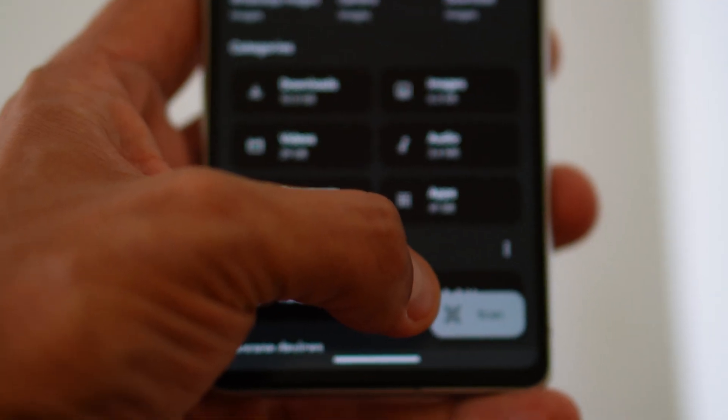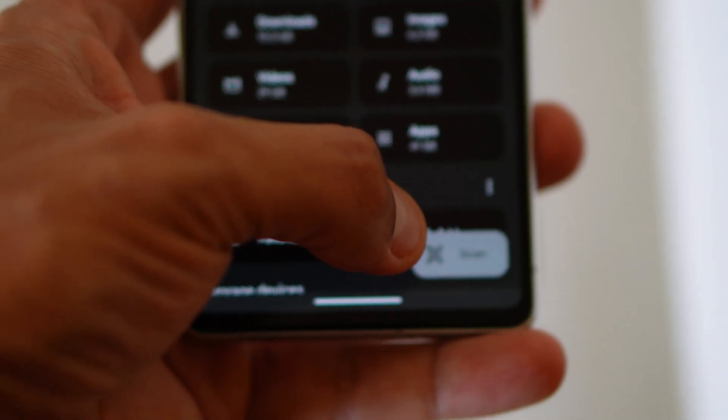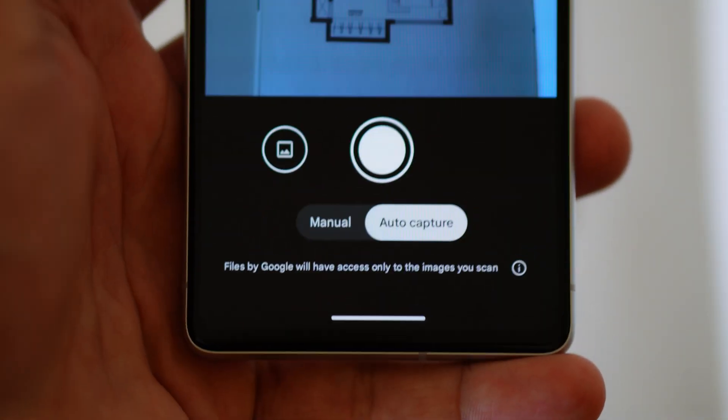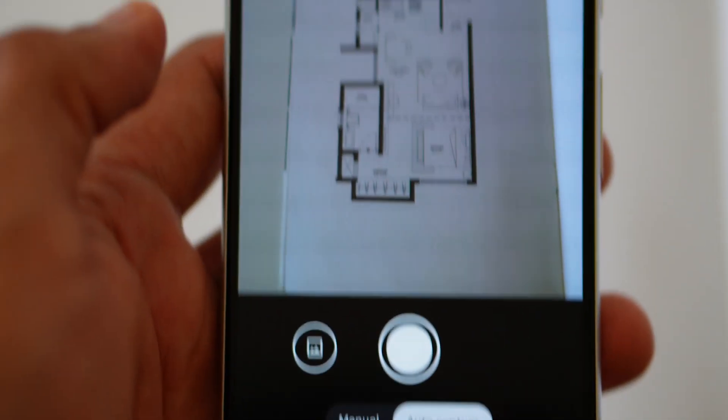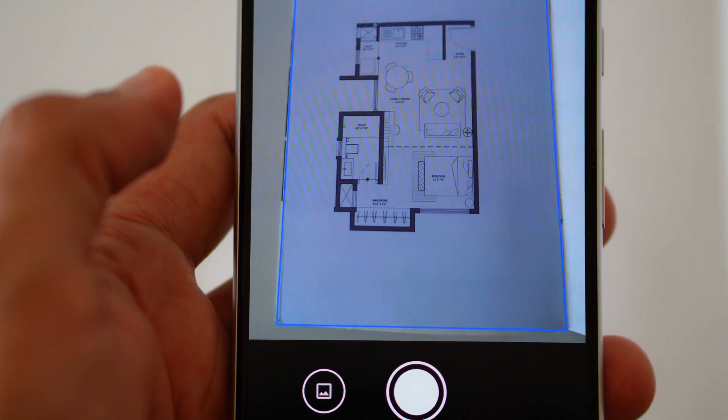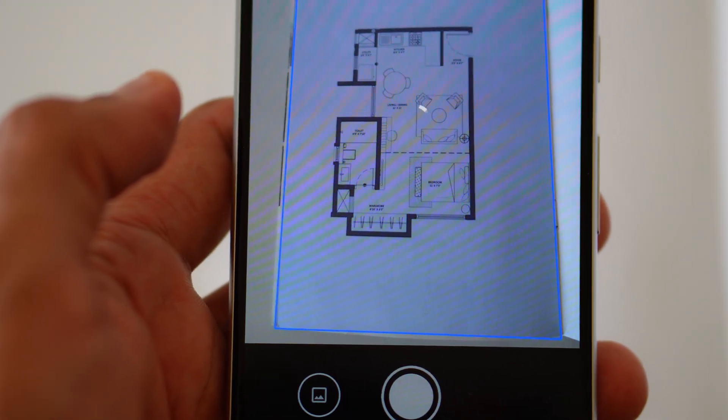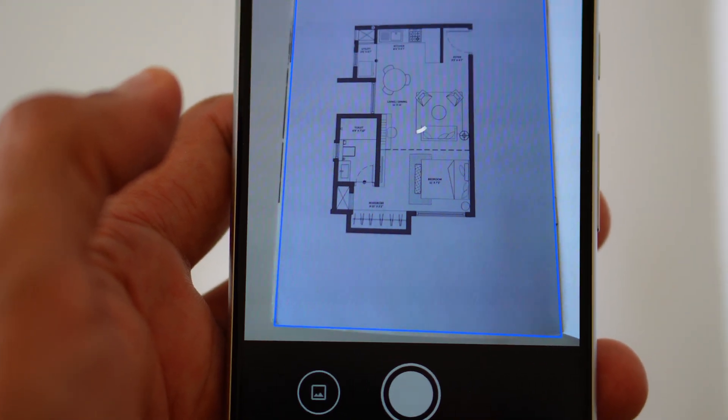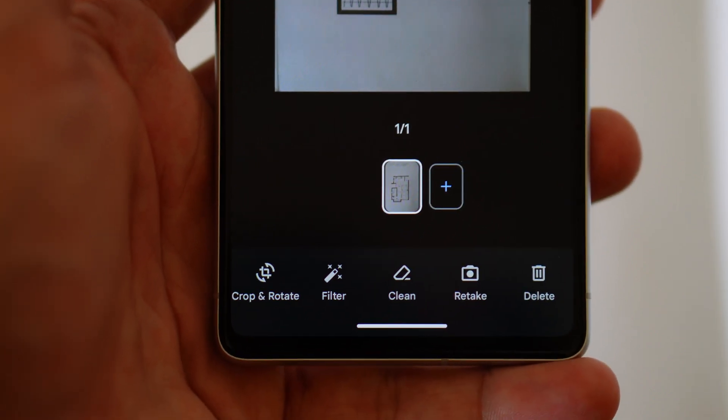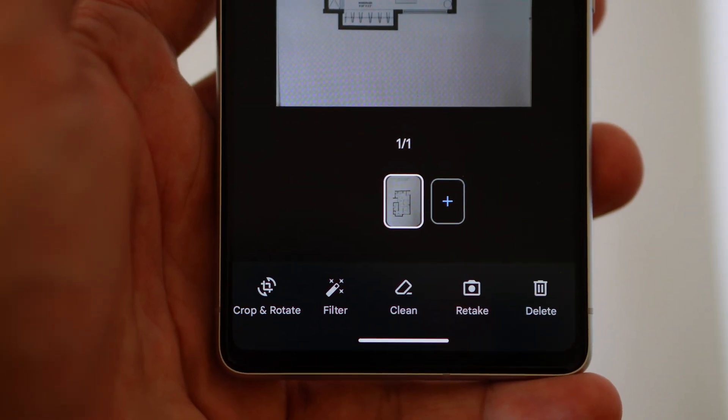Within the files interface you will now find a convenient addition the scan document option situated at the bottom right corner. This feature was already there but its accessibility has been enhanced with the introduction of dedicated button within the file interface.